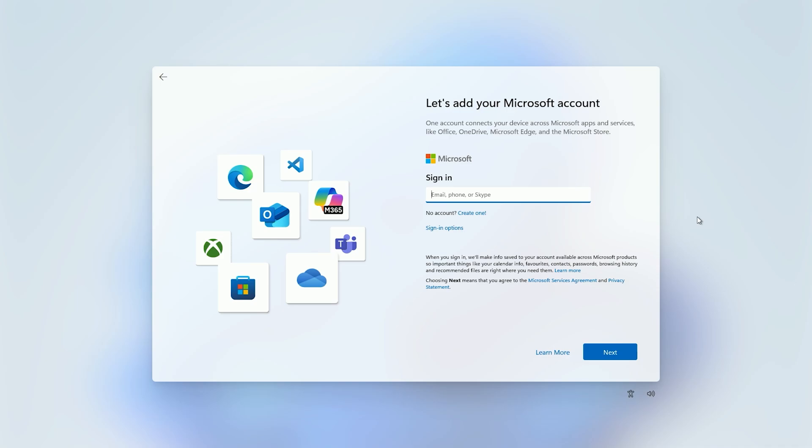Hey guys, I'm Dwapass here and today I'm going to show you how you can create a local account and bypass the requirement for a Microsoft account on Windows 11 setup.